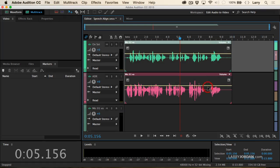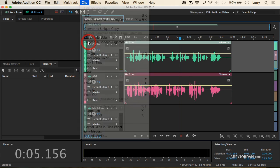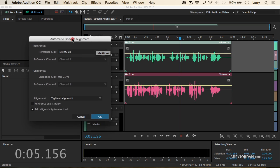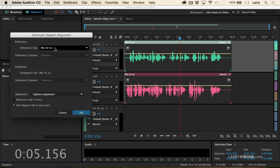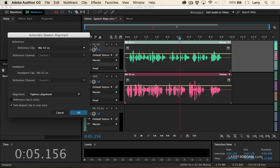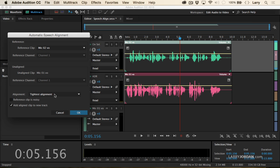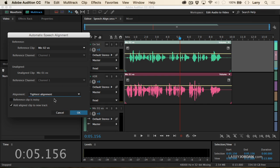I'm going to select these two clips here. Then I go up to the Clip menu and go to Automatic Speech Alignment. I want to align my reference. My on-set clip is called Mic 2 — we can see the name of the clip there — it's in the track where I'm putting all of my on-set audio. And I want to move around the clip called Mic 1. You can see the clip header there. I want to have it be really tightly aligned. The default is balanced alignment and stretching, but I want real tight alignment because it's going to stretch the clip, speed it up or slow it down without changing the pitch. And I'm going to have it add a new track. Click OK.